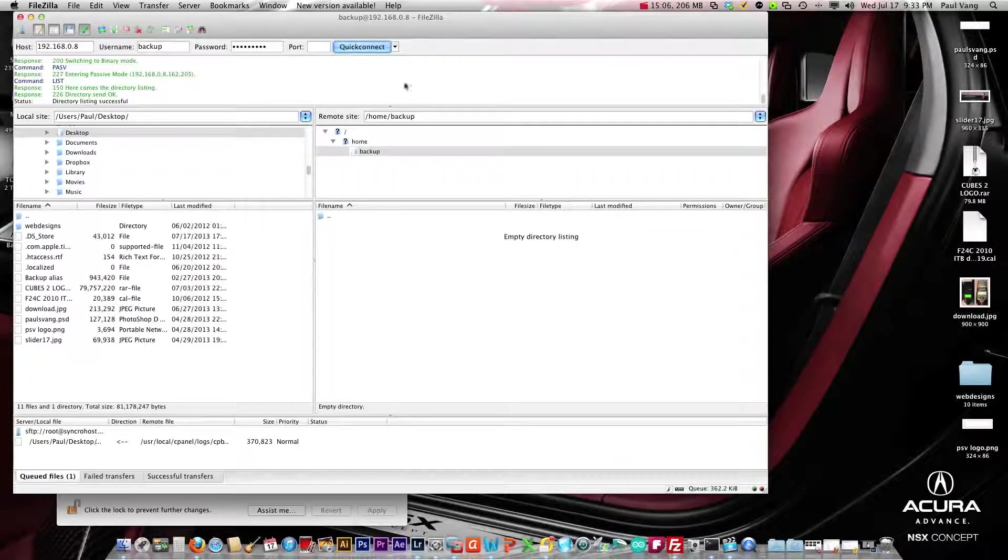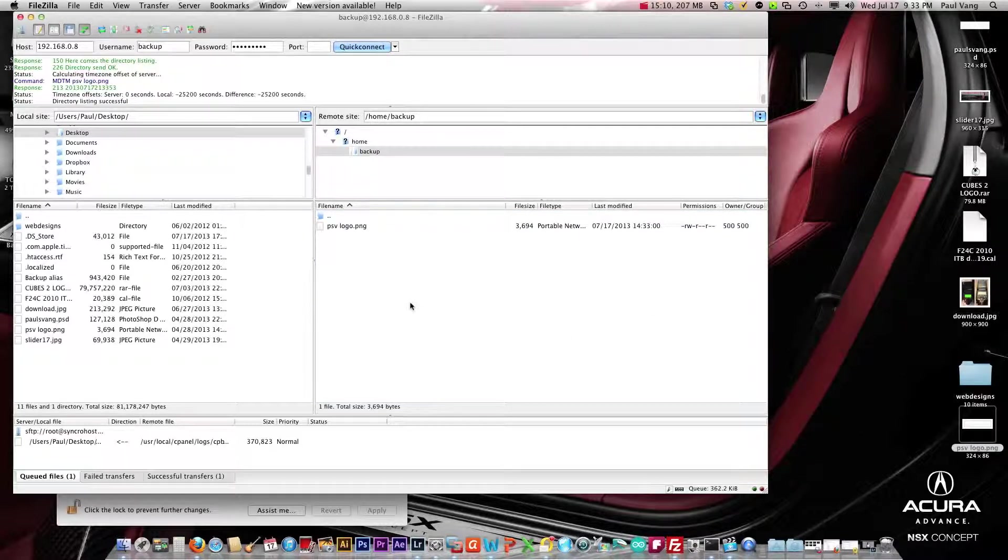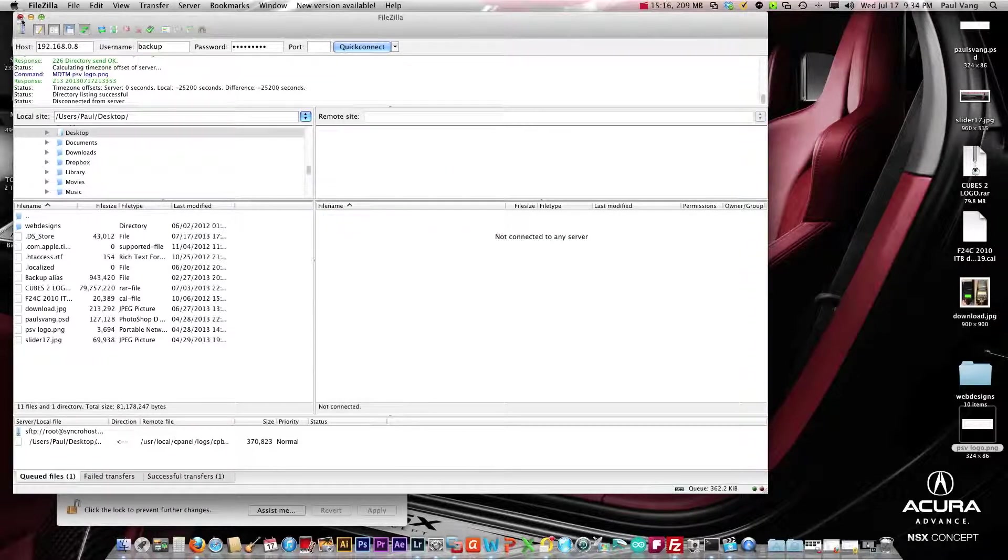Let's do quick connect and we are in. We can actually throw something in here if we needed to. Let's disconnect.